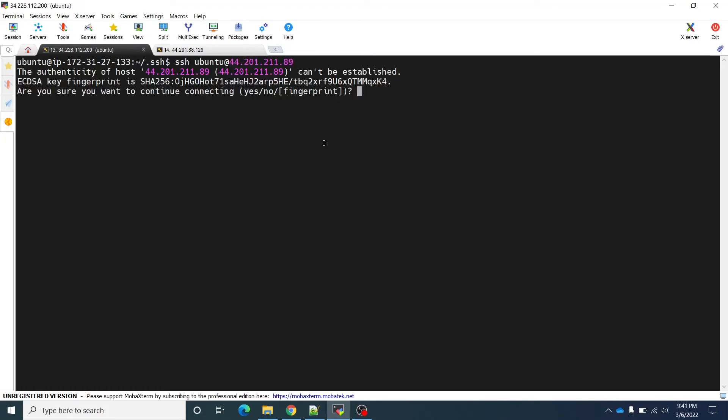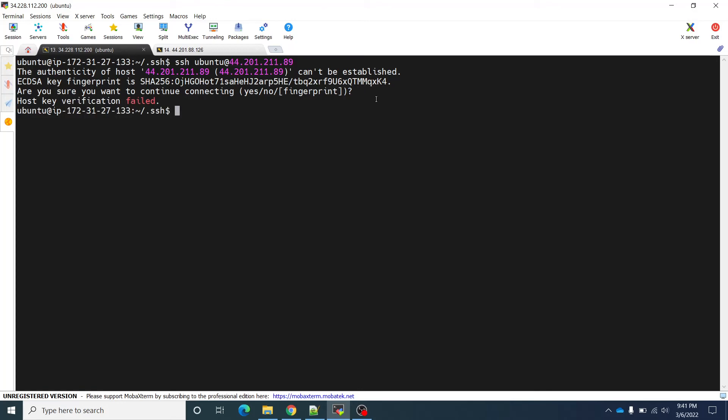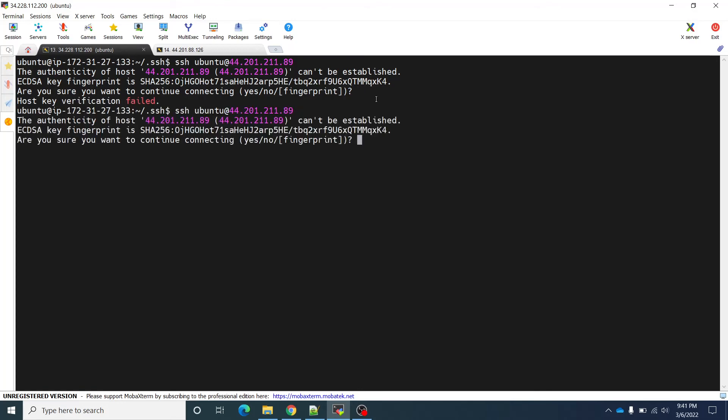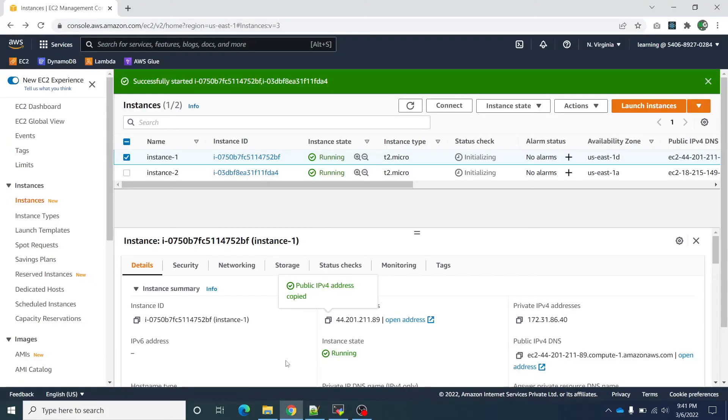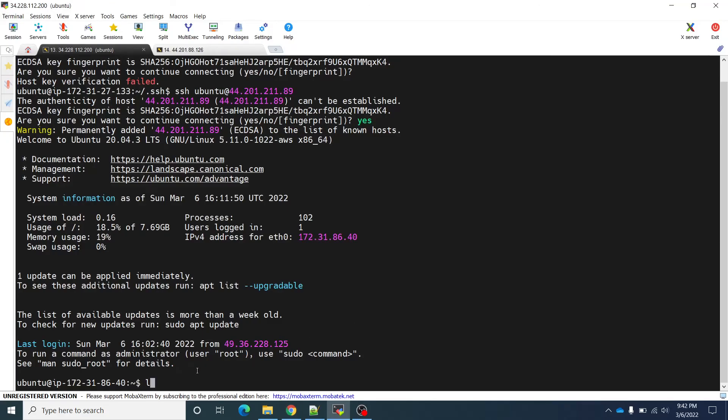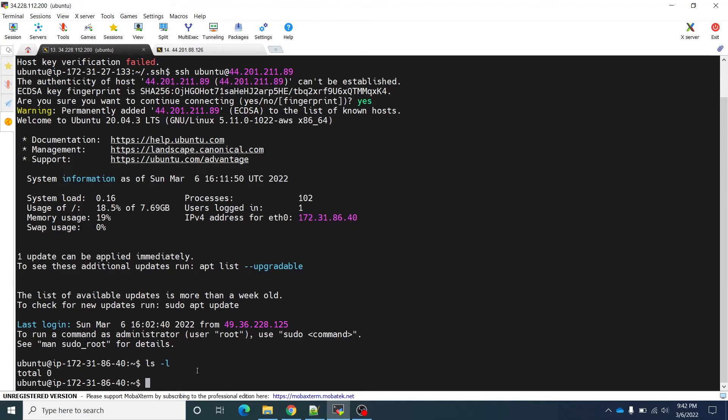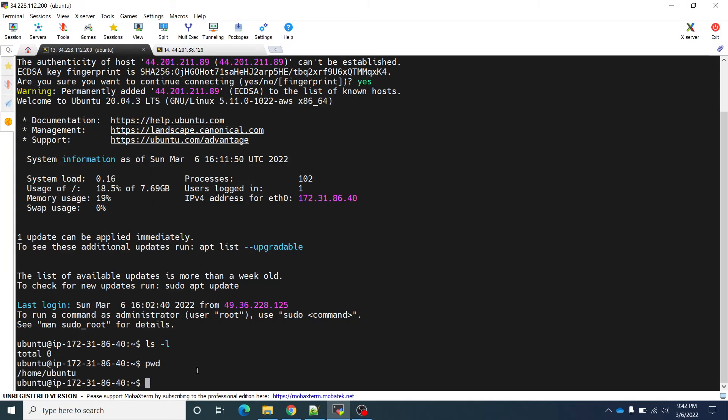Now it says are you sure you want to continue connecting? I will say, and please press yes, otherwise it will say failed. Now I will try again. I will have to enter yes. Warning permanently added. Now I have connected to this particular IP. Now I can see that ls -l, pwd.